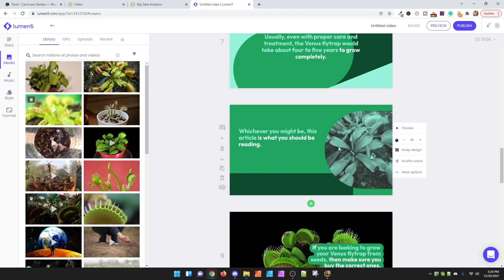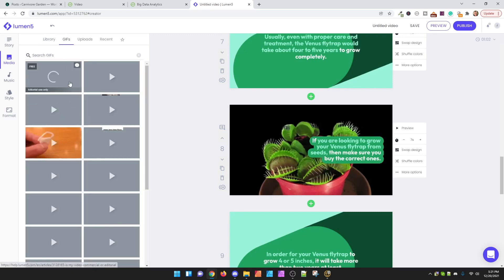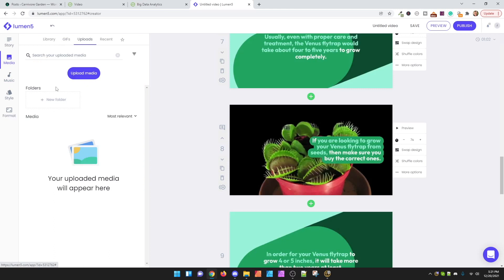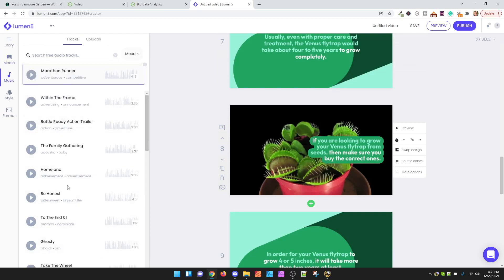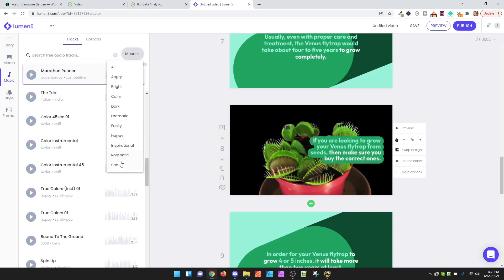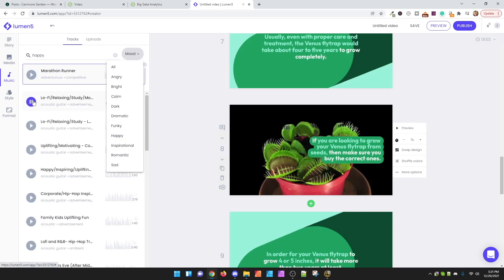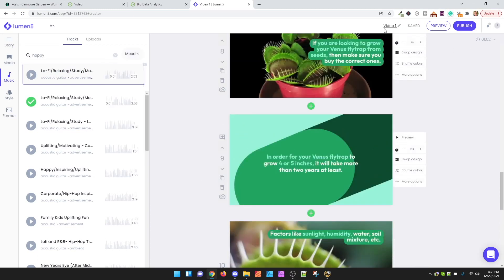There are also other options like uploading your own media, so if you have specific media you want to use or stuff that's within your post already, you can do that. Then you can move over to music — they have plenty of options and you can search by mood to find what you're looking for. To select a song you just click it, it'll put a checkmark, and that's the song that'll be played throughout the video.